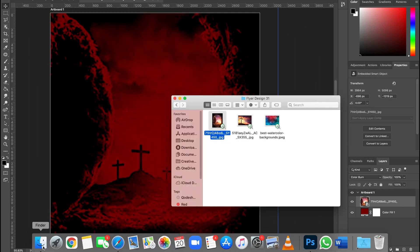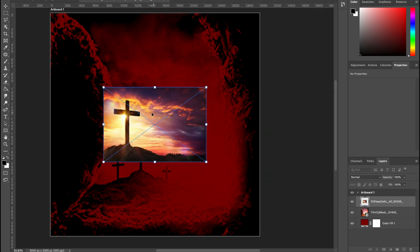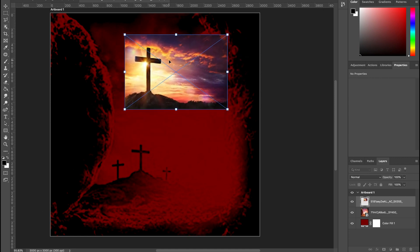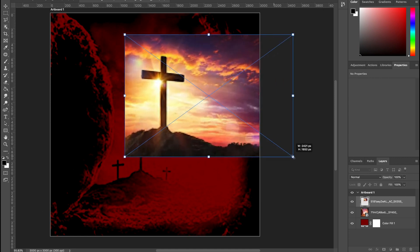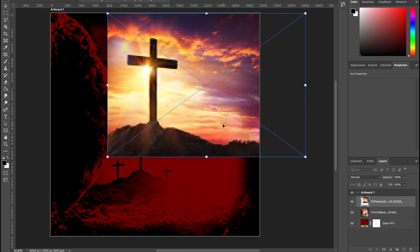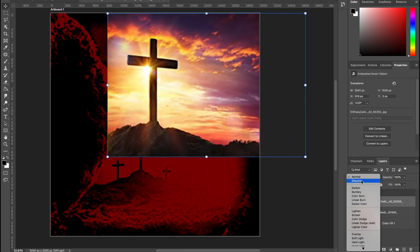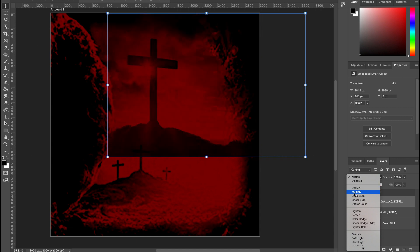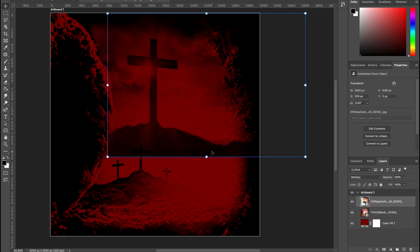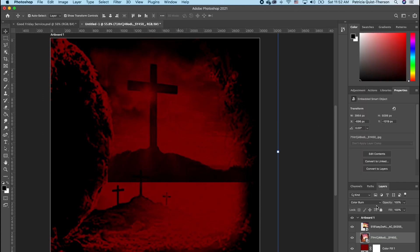Now go back to the folder and bring in the cross image. Set it in place, scale it, and position it. Change the blend mode of this layer to Multiply so that it blends in. When you come out of this you'll notice there is still some outline visible.